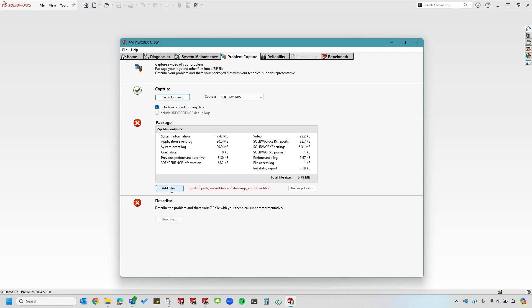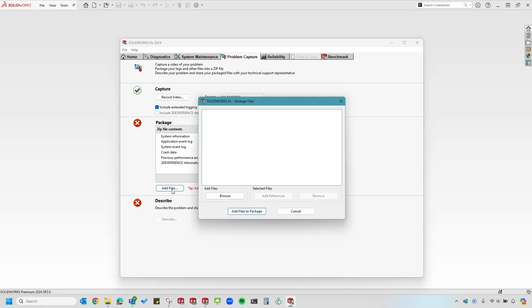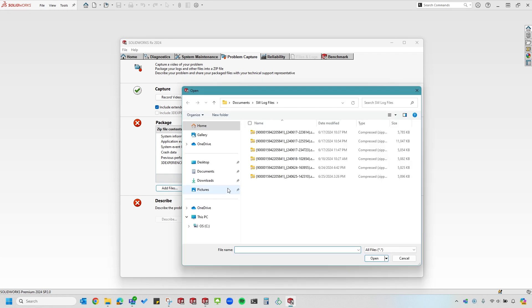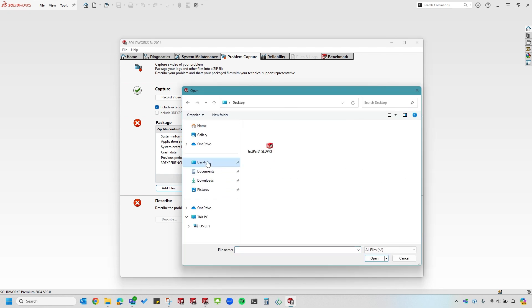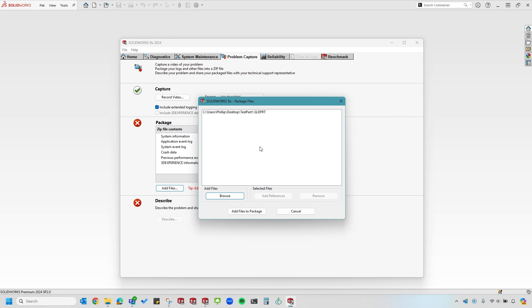I'll go ahead and include some other files. I'll click Add Files. I'll go to Browse. Find the files. The files happen to be on my desktop. I'll add a test part. I'll click Add Files to Package.